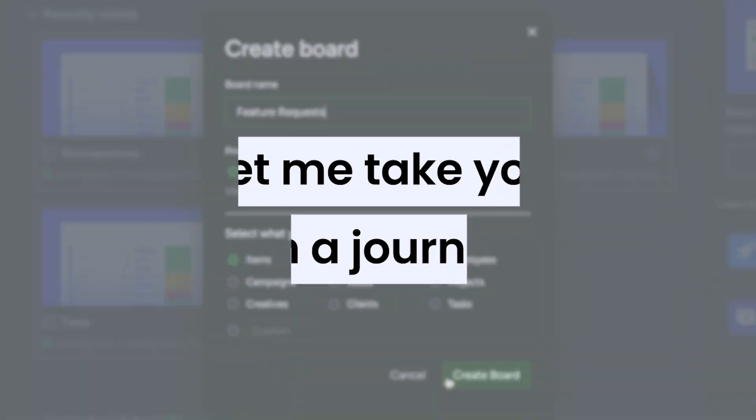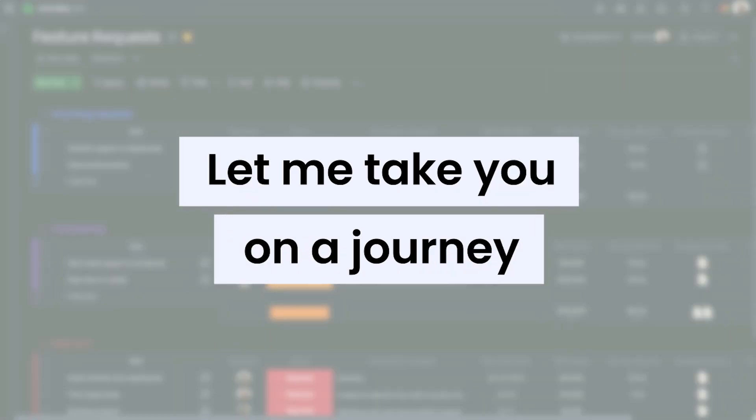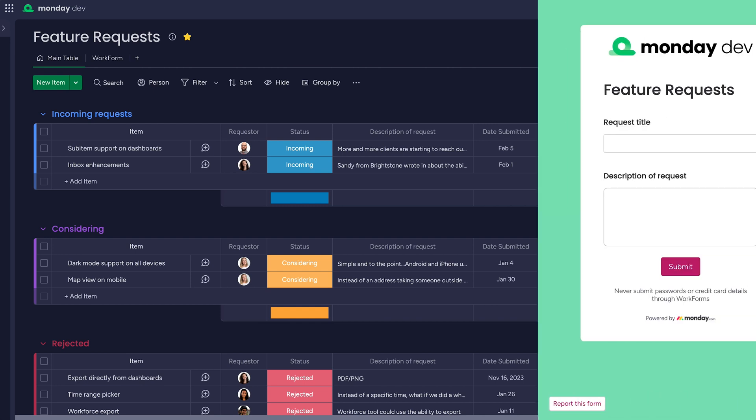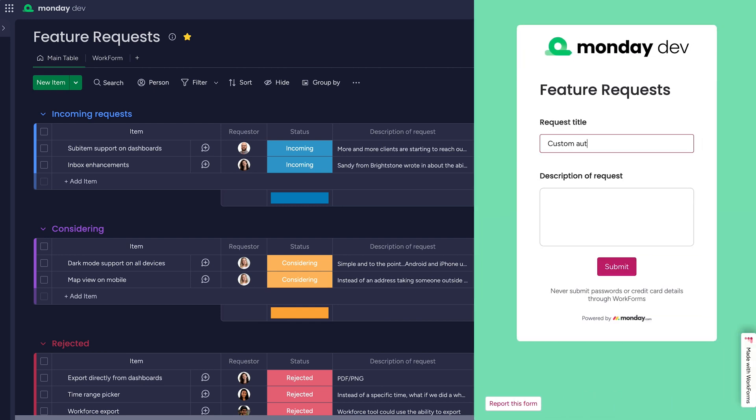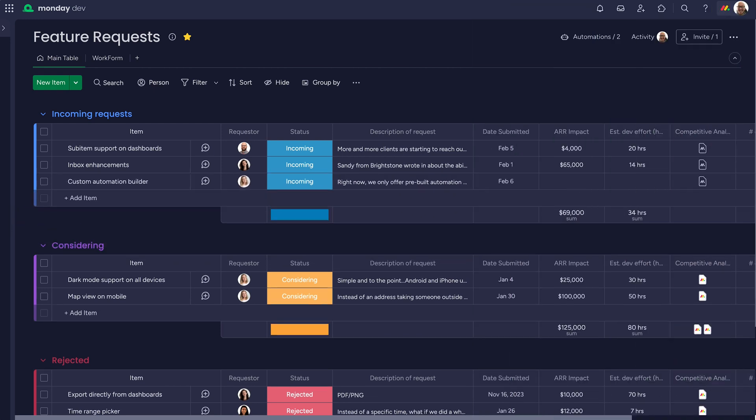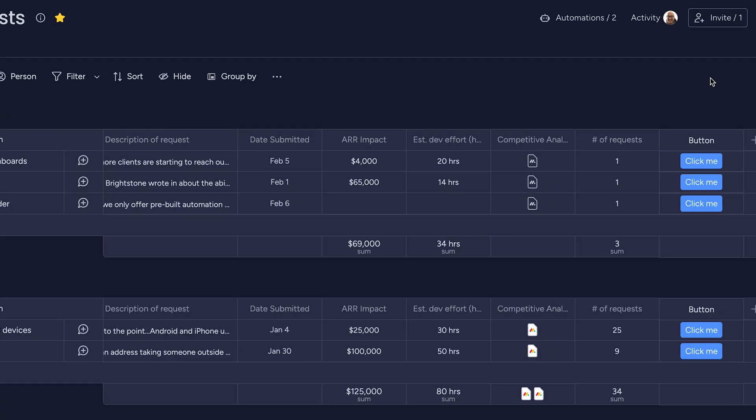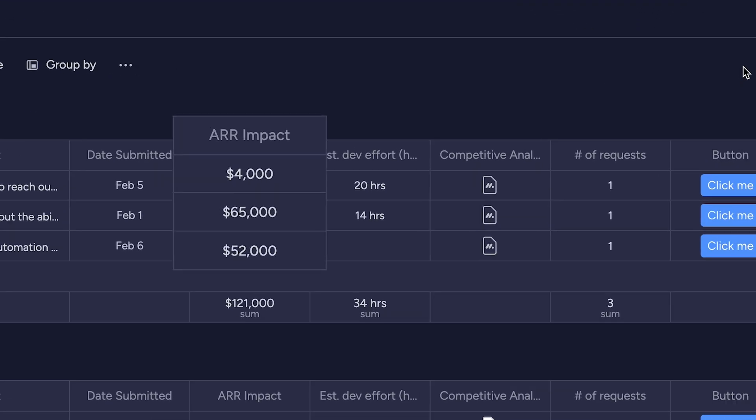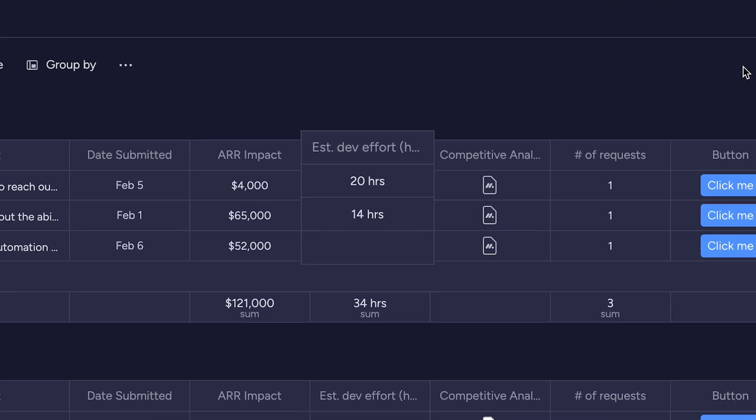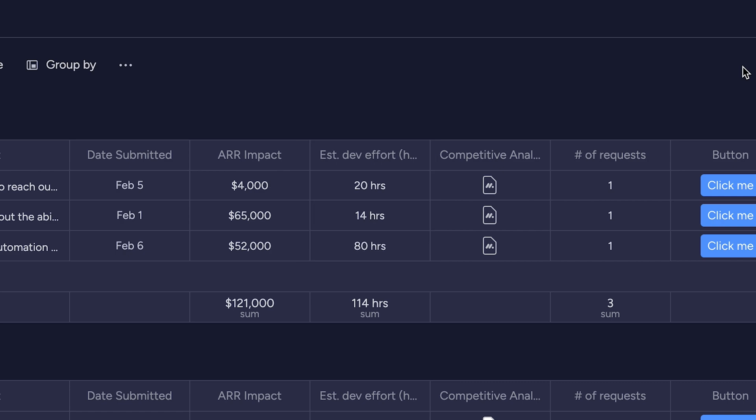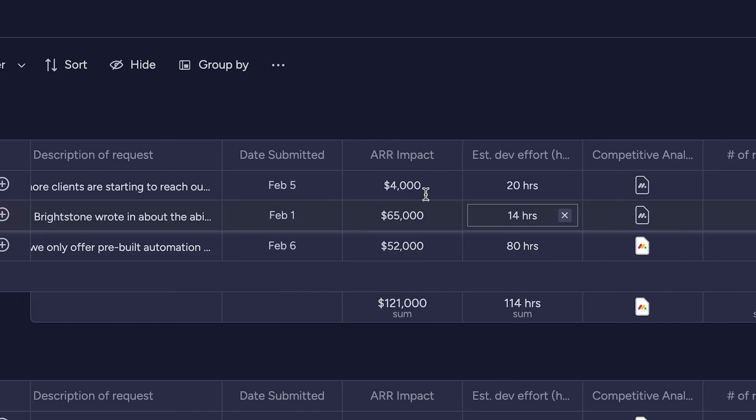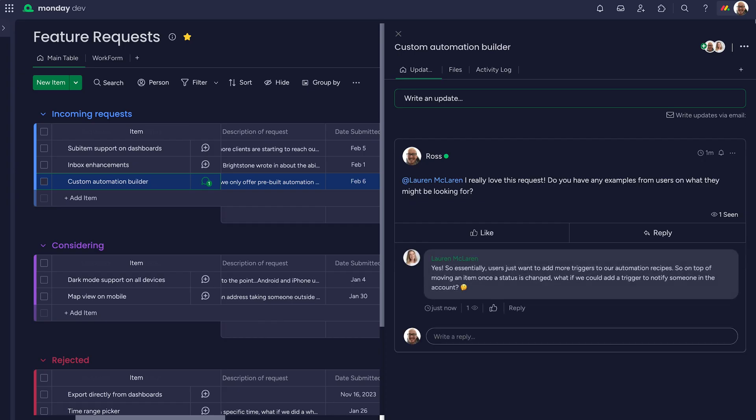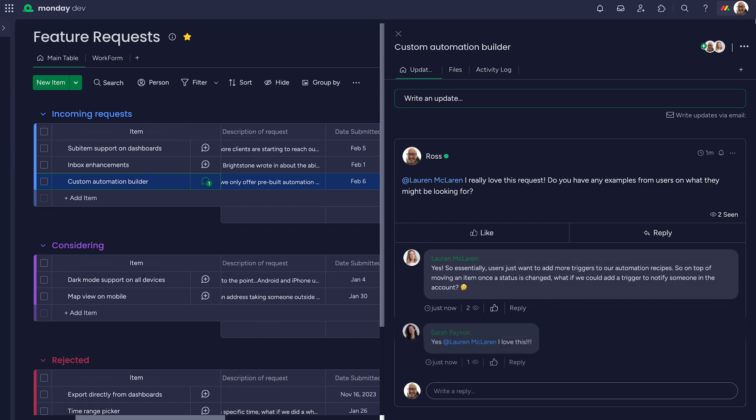Let me take you on a journey of developing a new feature in Monday Dev. Here we've built a board with a work form to manage feature requests. With each form submission, an item is created on the board. Our product managers will see how many clients are connected and rank requests by revenue impact, assess the difficulty of the build, and do competitive analysis. Discussions between the product team and business stakeholders stay in context in item updates so nothing is siloed.